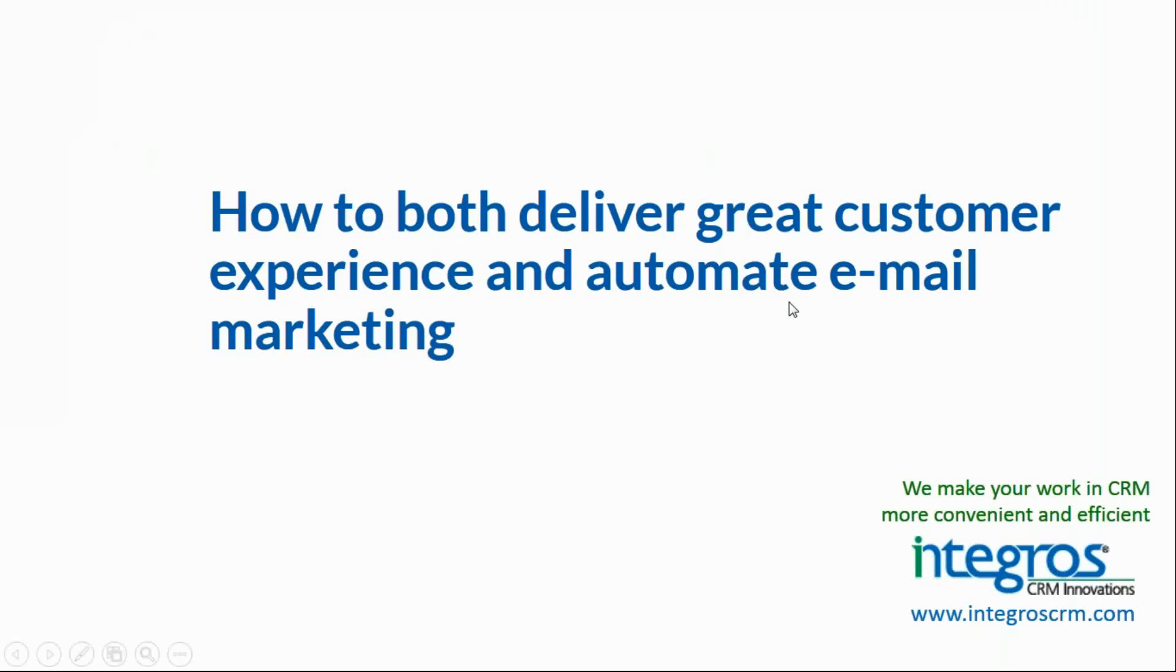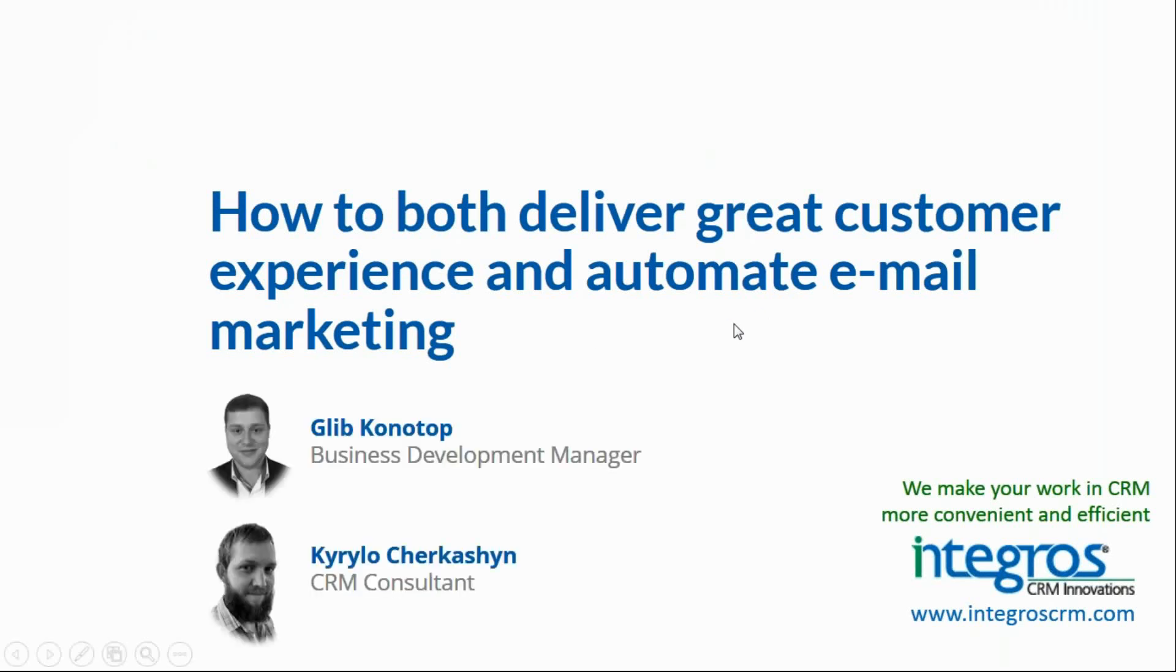Hello everyone. My name is Gilb Konotop and I work as Business Development Manager at Integros, and I'm really excited to welcome you to our webinar. Today we will talk about such crucial topics for both sales and marketing reps as email automation marketing tools and seamless customer experience.